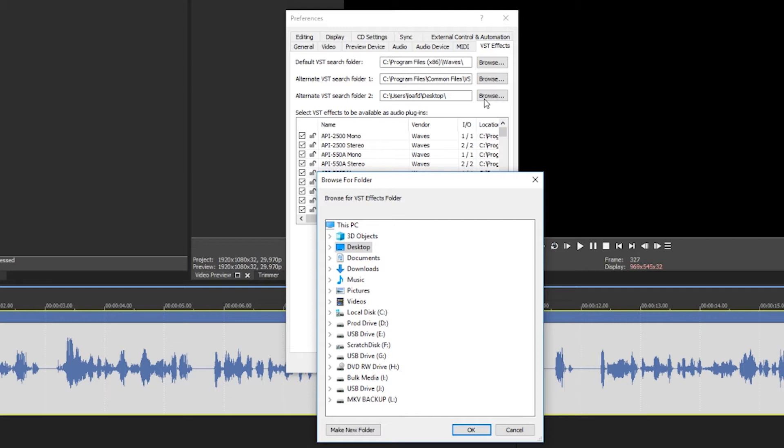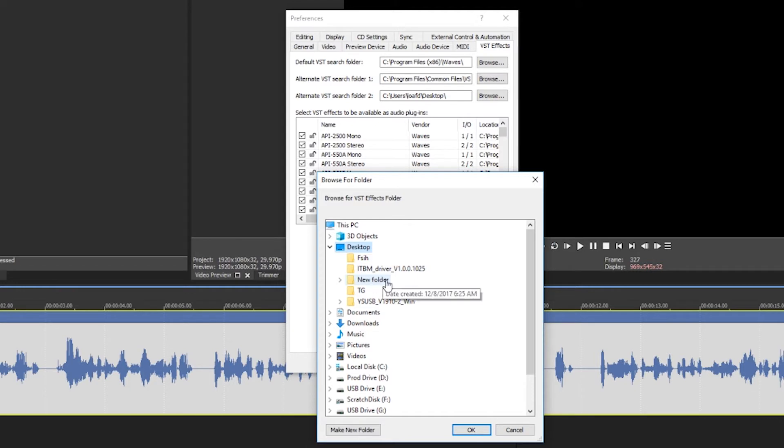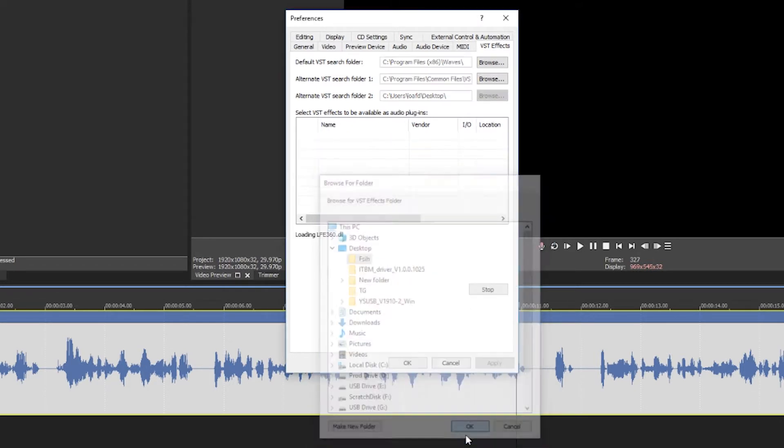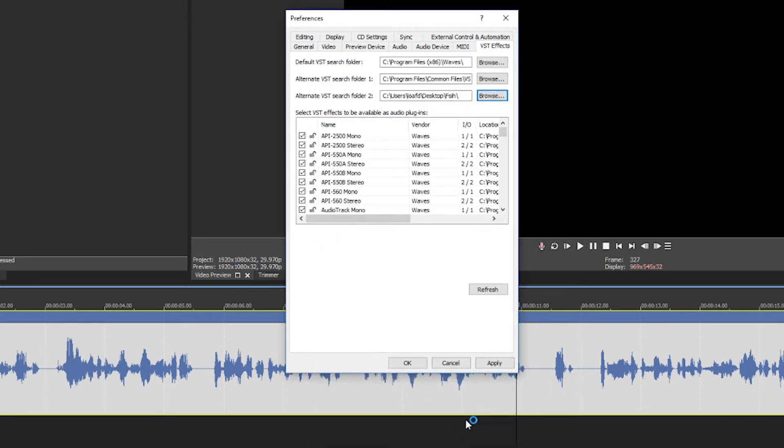I use Alternate VST Search Folder. All right, go to wherever you have your DLL files that you just got from the download and put into a folder. Go to that folder. So I'll go to Desktop and here we go, I have Fish and I'll press OK.